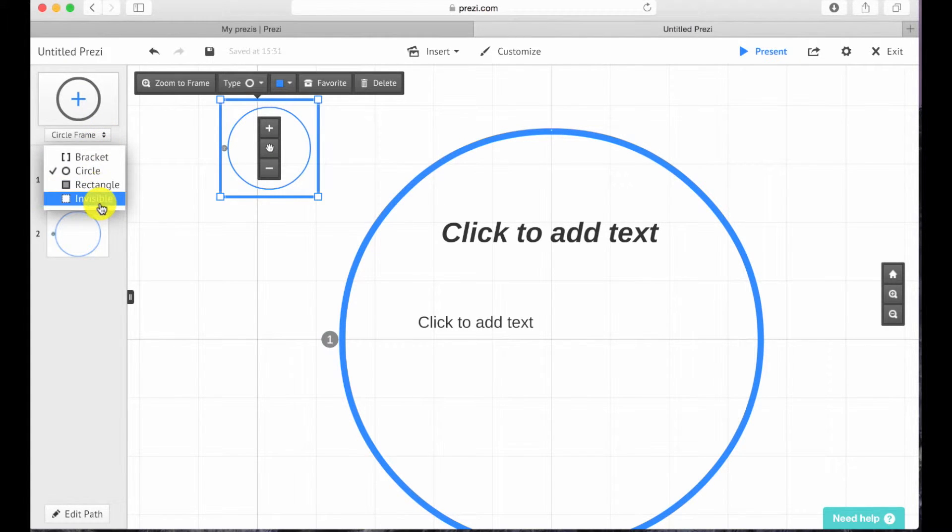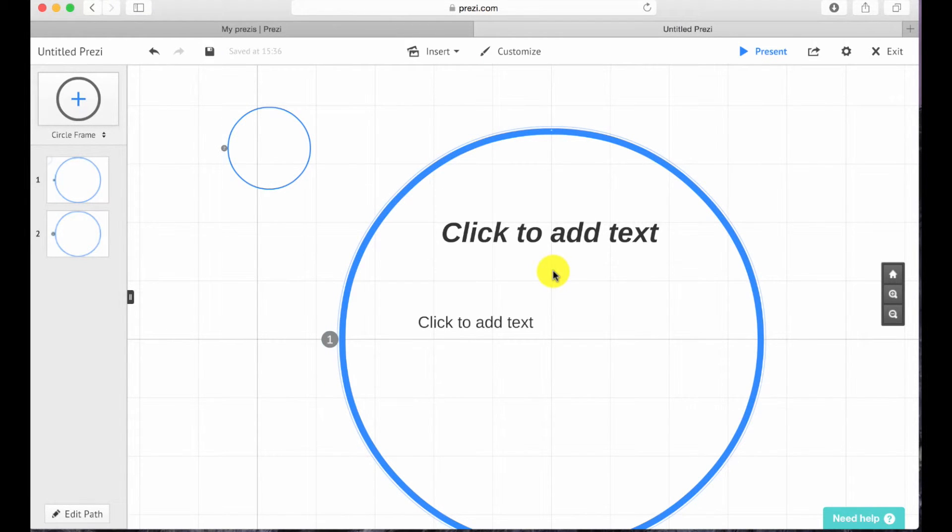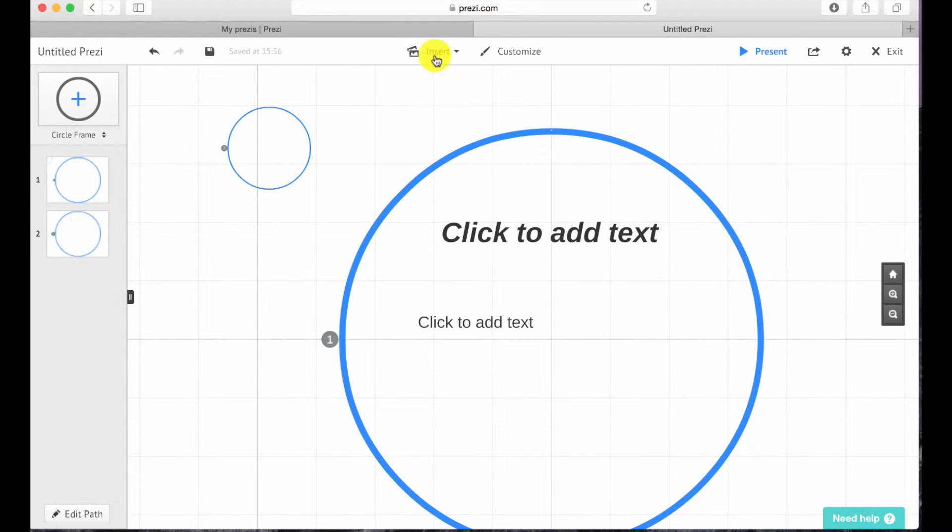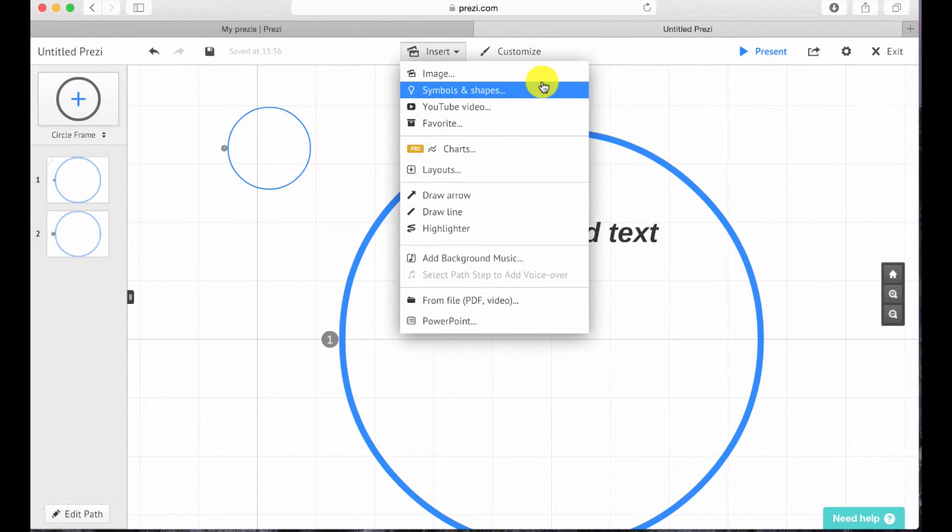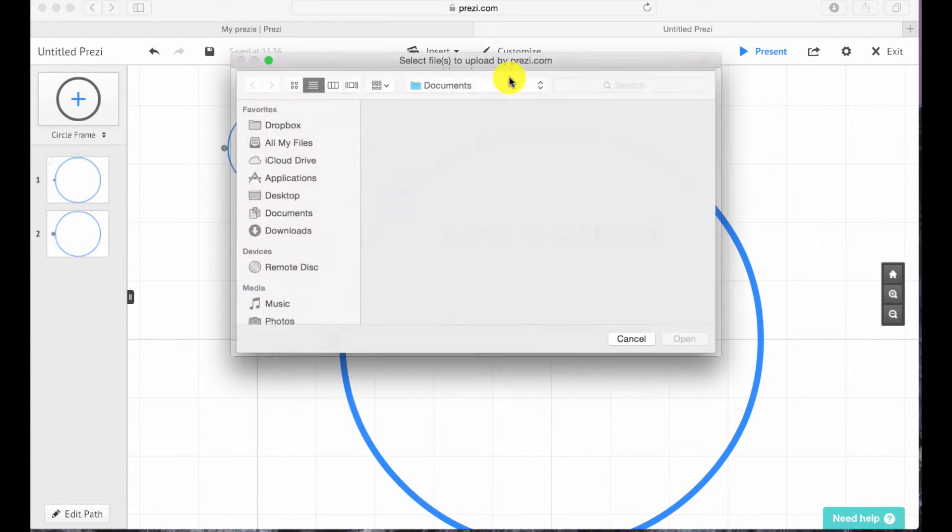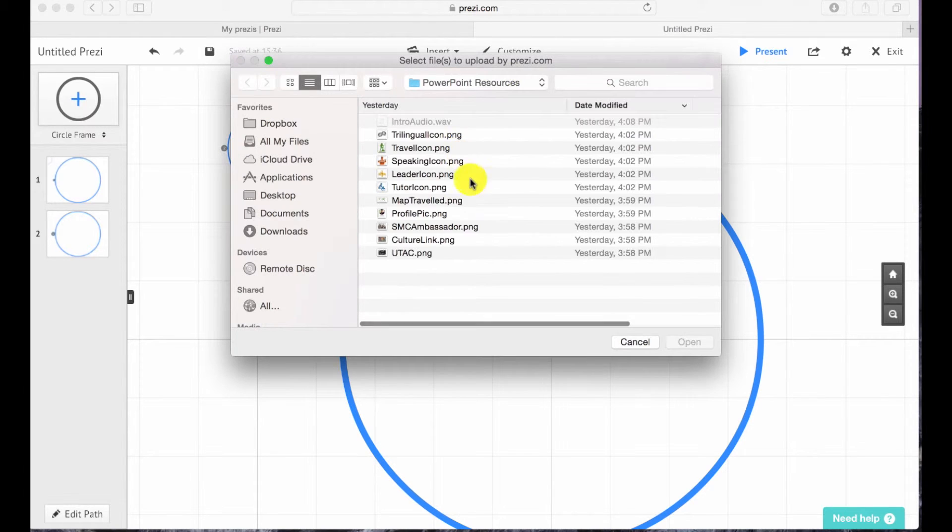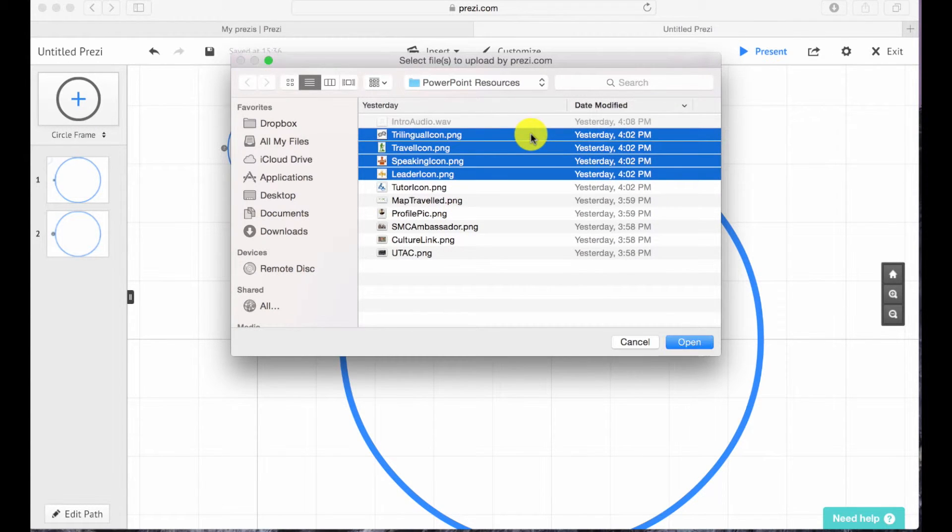To insert images onto Prezi, click on the button that says insert. Under the drop-down menu there are many options and things that you can insert into your Prezi. To insert image, simply double click on the images that you want to insert.